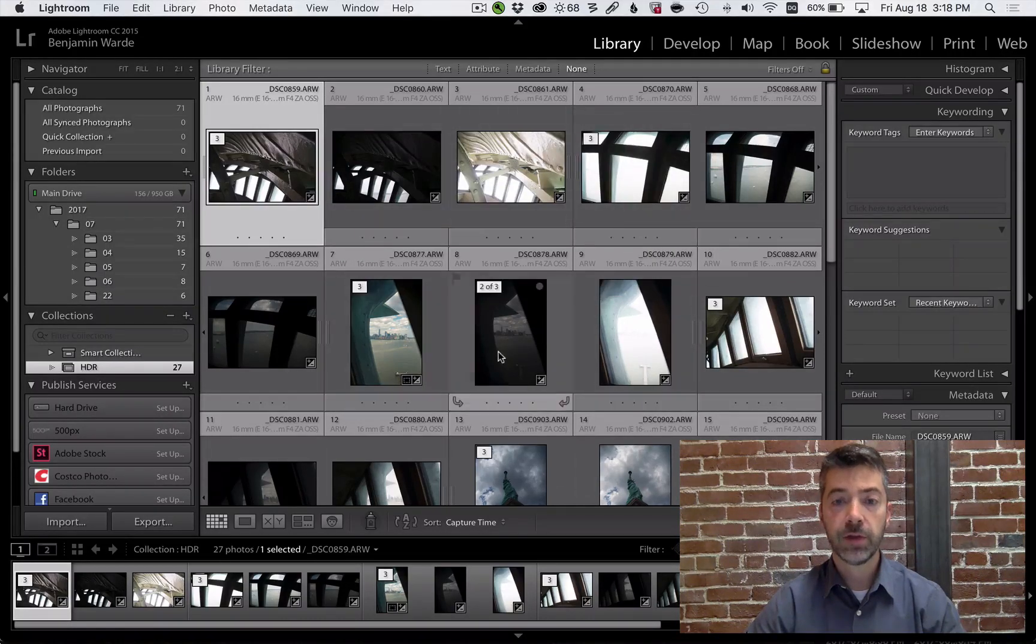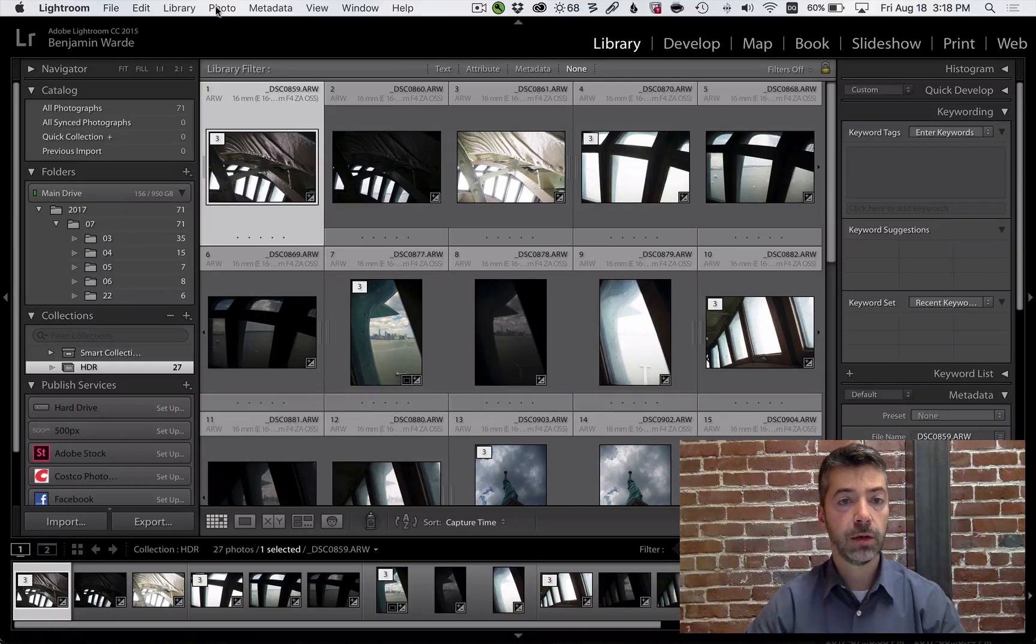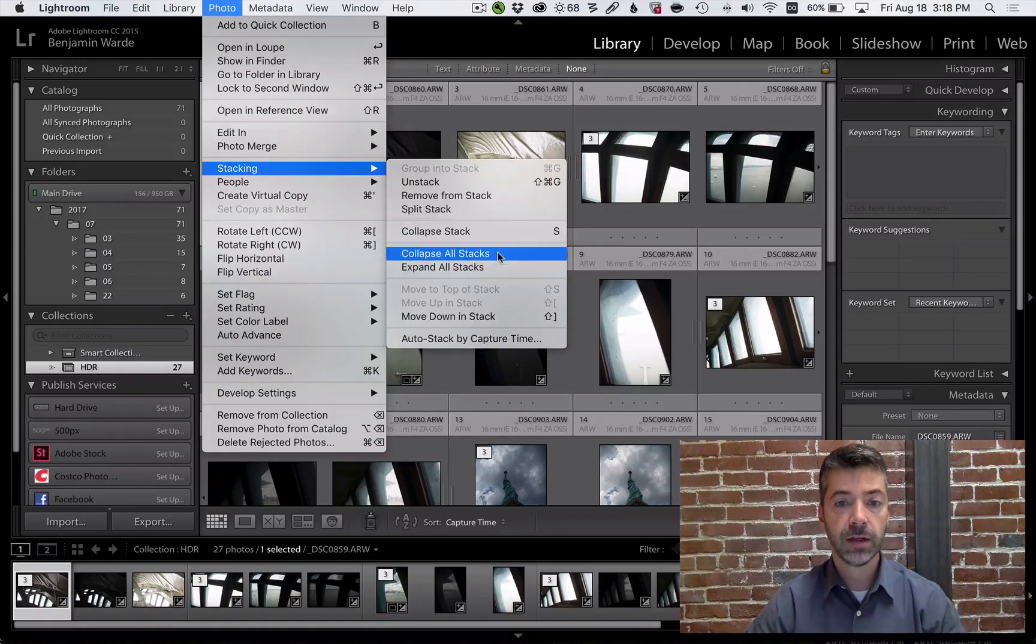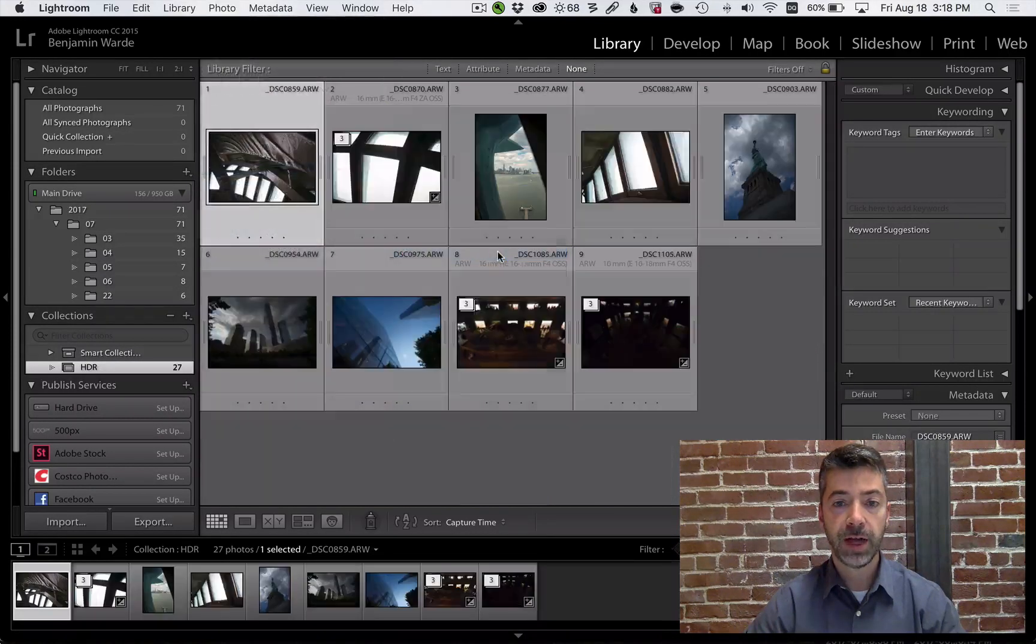By default, the stacks are all expanded, but I can go to Photo, Stacking, Collapse All Stacks.